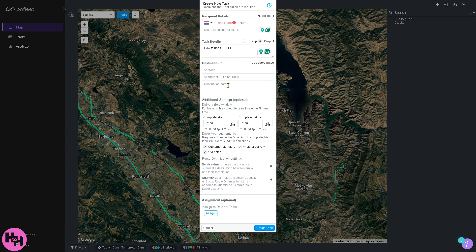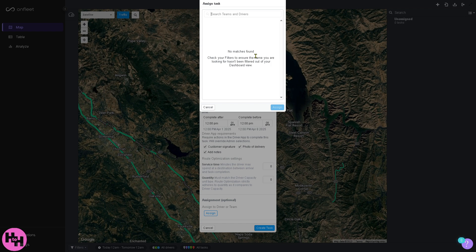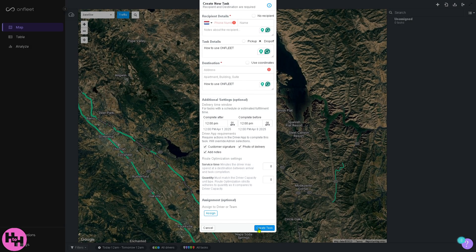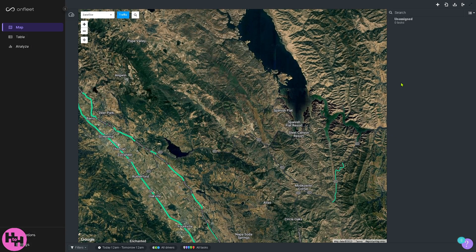Once you've added the destination and destination notes, you need to assign the task to a driver or a team depending on who handles it. Click 'Assign' and make sure your contacts are provided — they'll be auto-populated so you can choose from any driver and then click 'Create Task.' I'll skip this since I don't have a driver added yet, but if you do have a fleet, just use the plus button to get started.